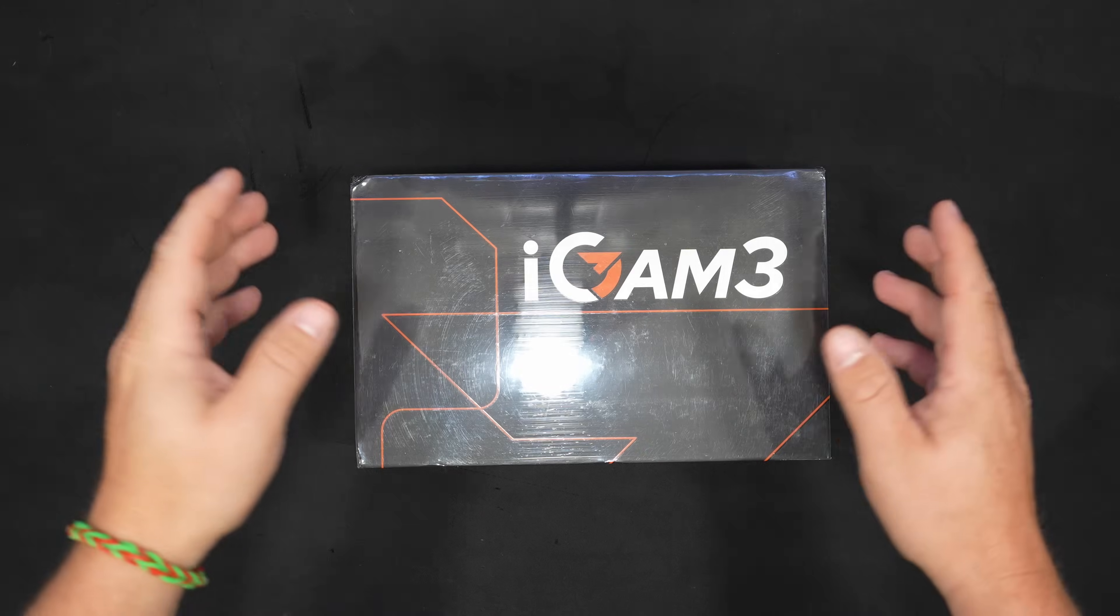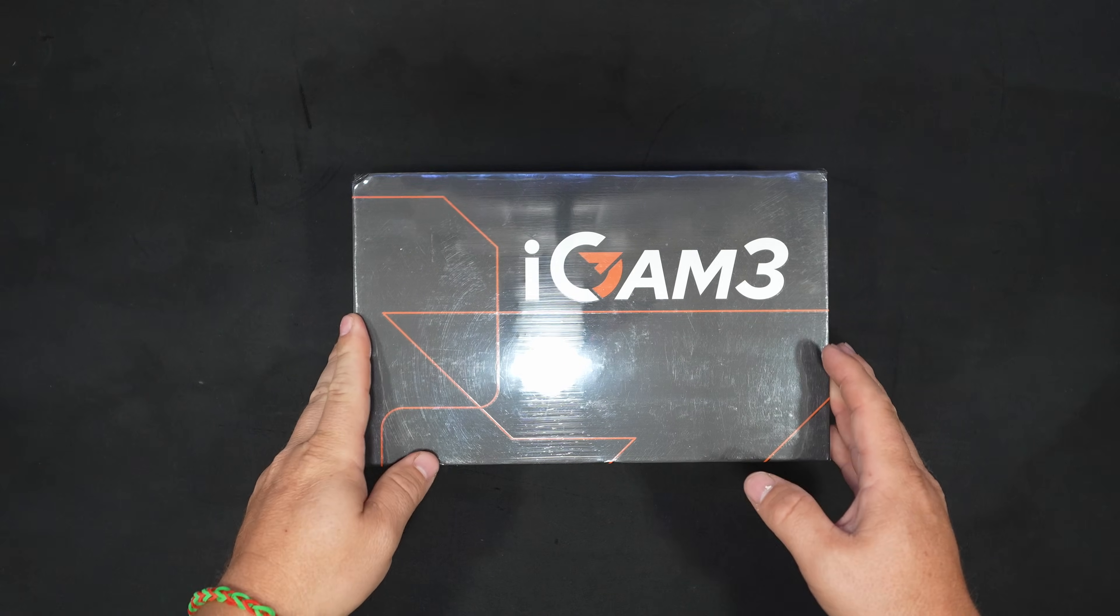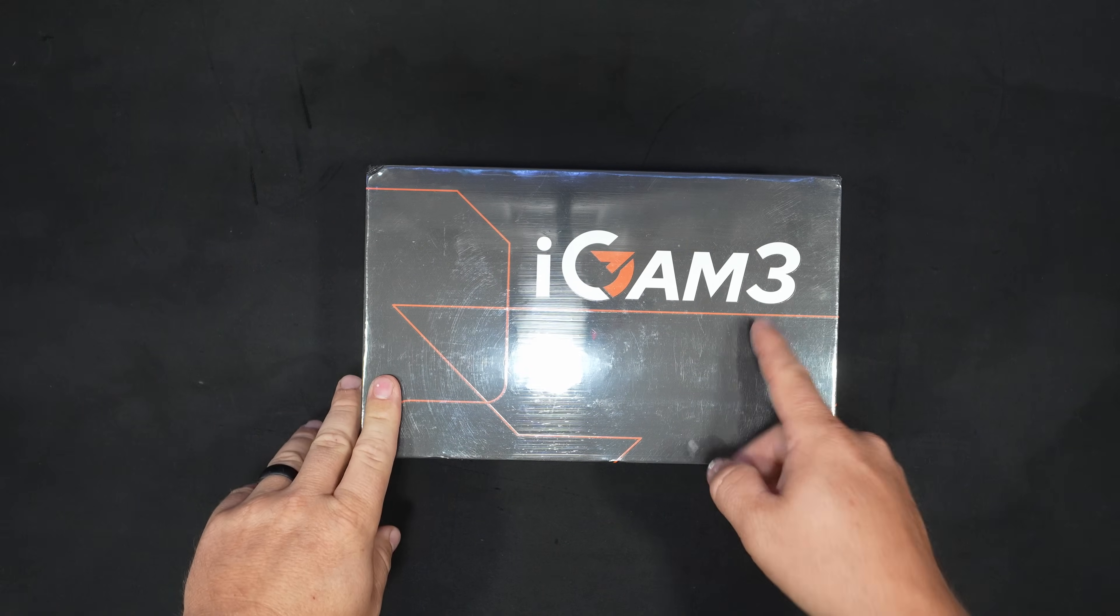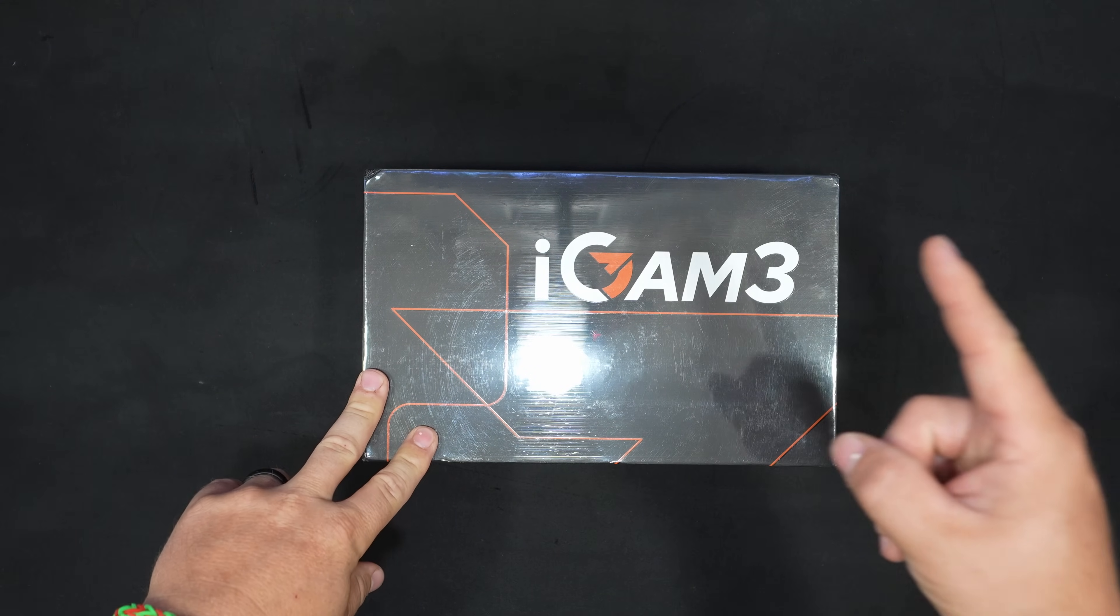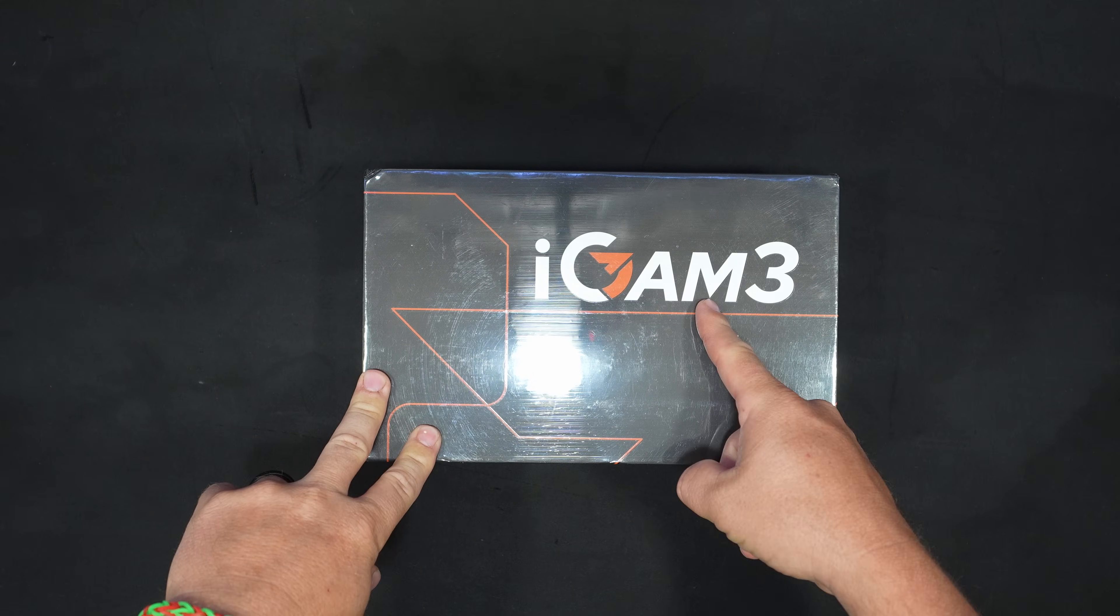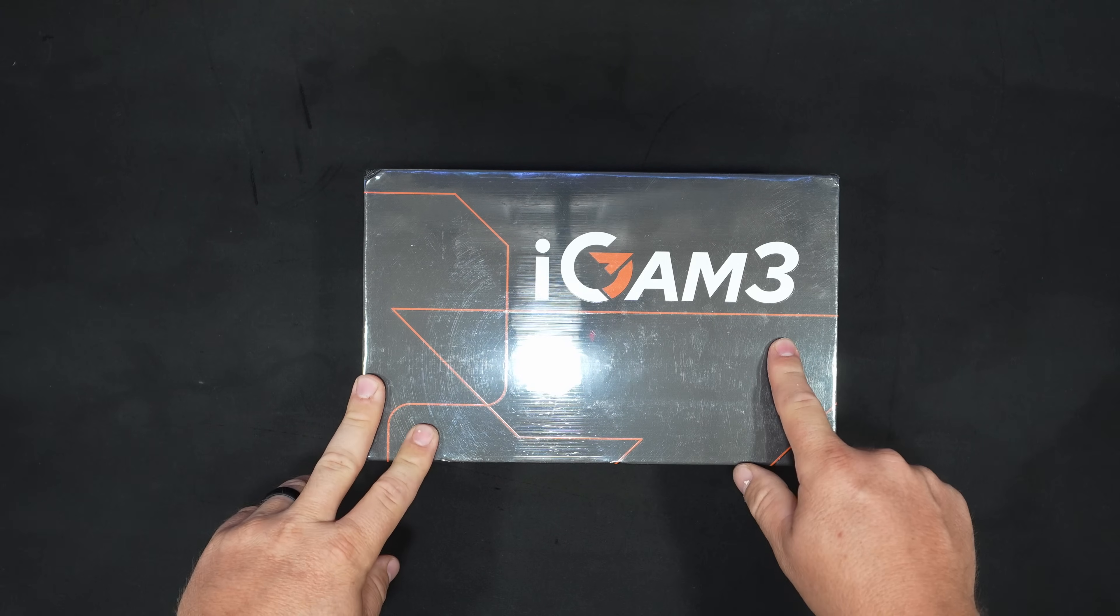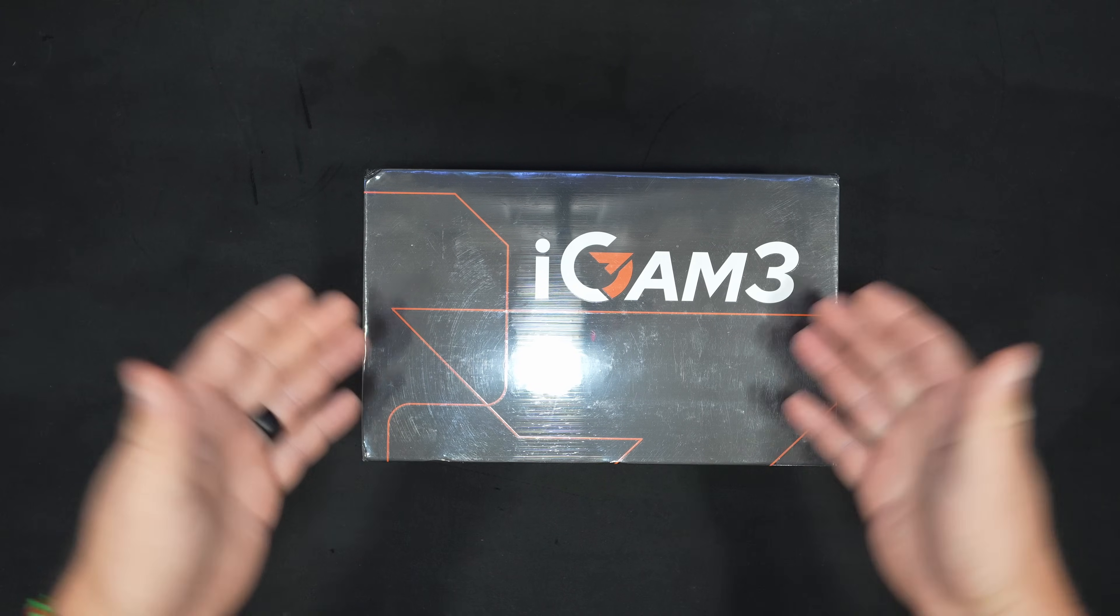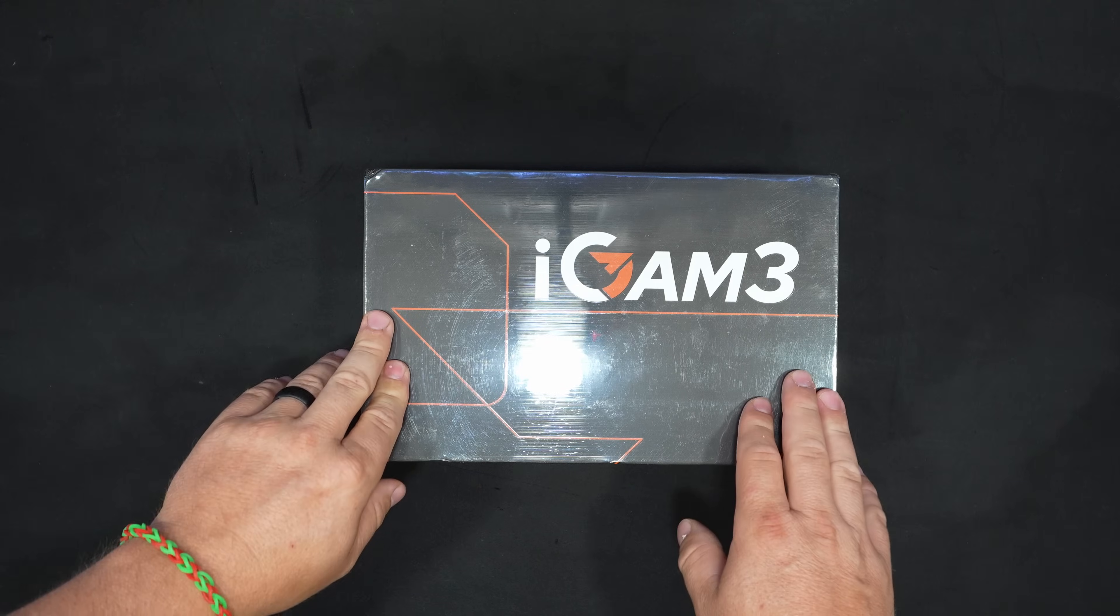Running AI from home just got a heck of a lot easier. What's going on, crypto miners? Welcome back to the channel.